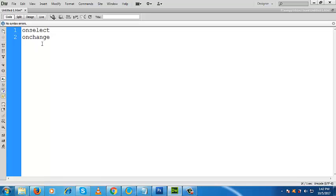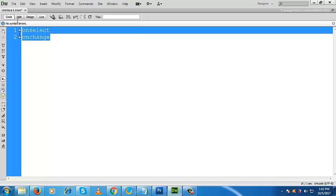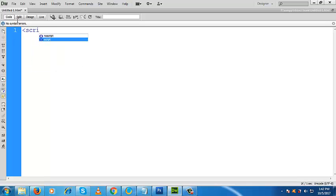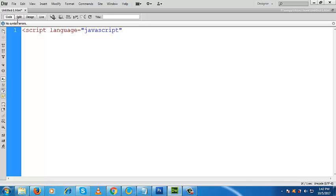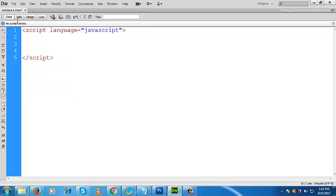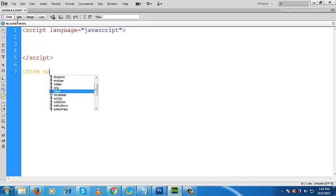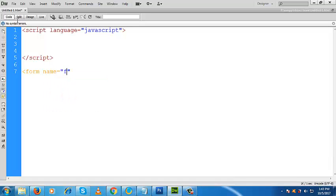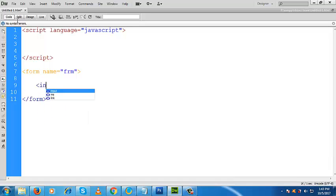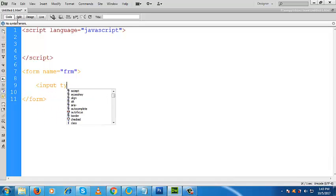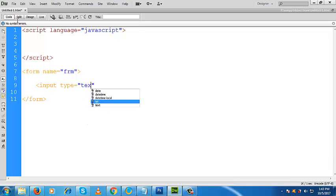So what I will have to do — script tag, and our language is JavaScript. Now we will terminate this script. Let us make a form first and give it a name. The name of it is FRM, or whatever you like. This is the starting of the form and this is the end of the form.